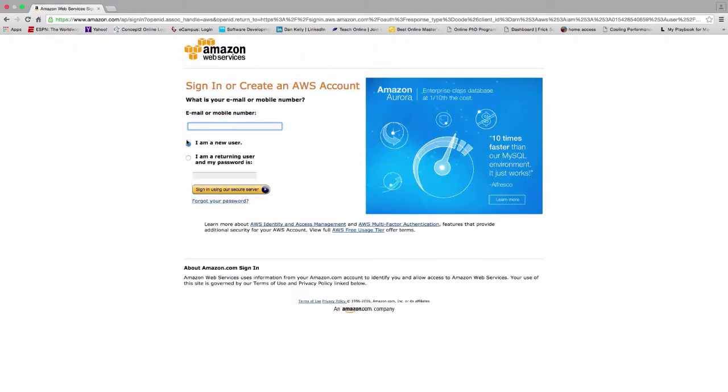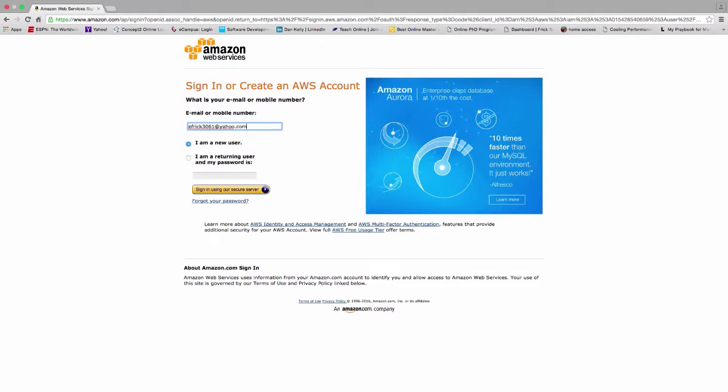I'm going to go ahead and select sign into console, and I'm going to indicate that I'm a new user. I'm going to put in my email address, go ahead and enter that in, and then I'll select the sign in.